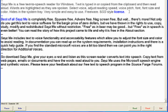Best of all, Seize Me is completely free. Spyware free. Adware free. Nag screen free.